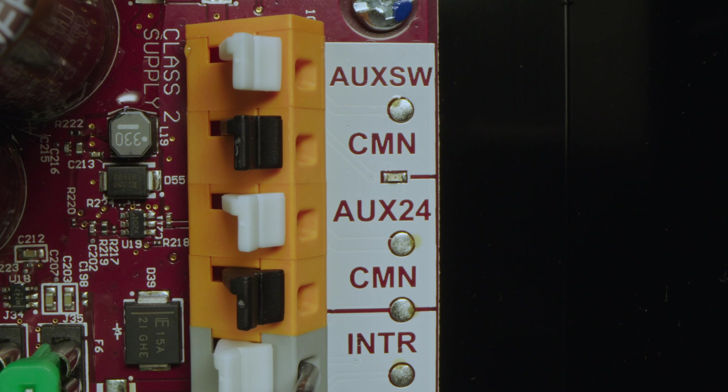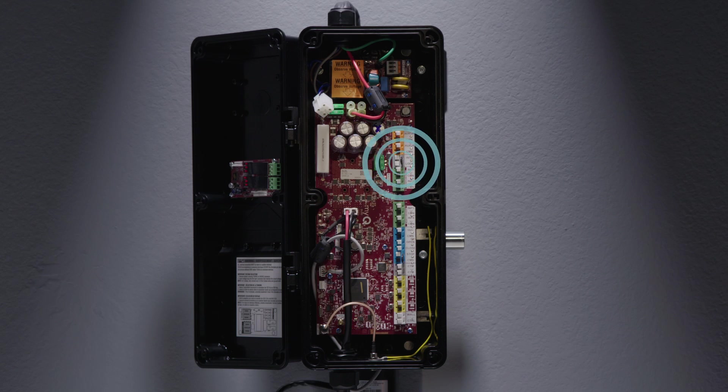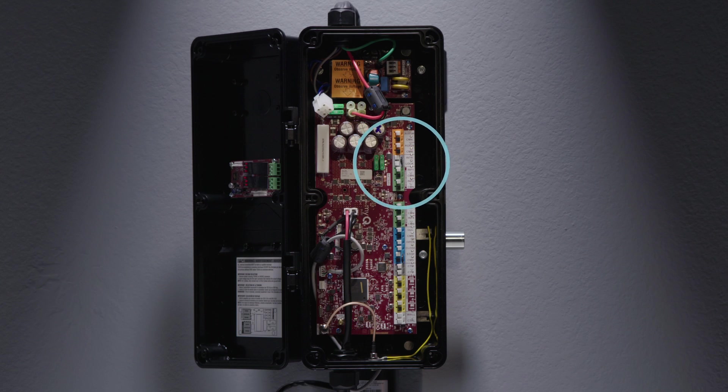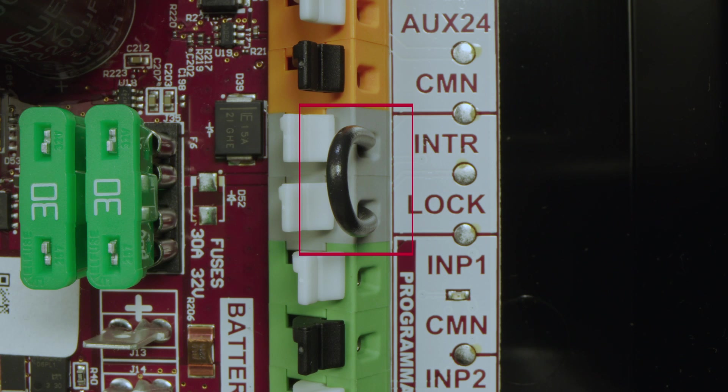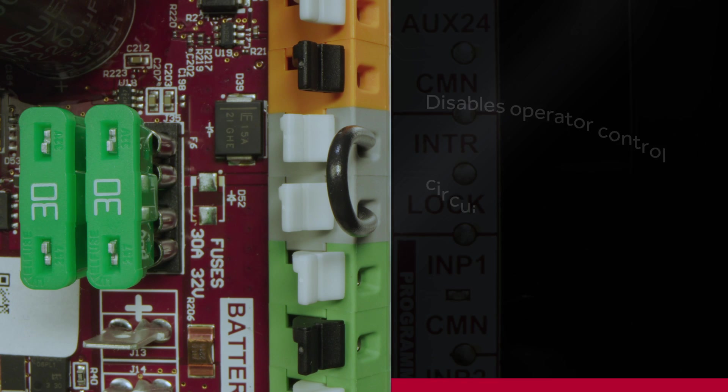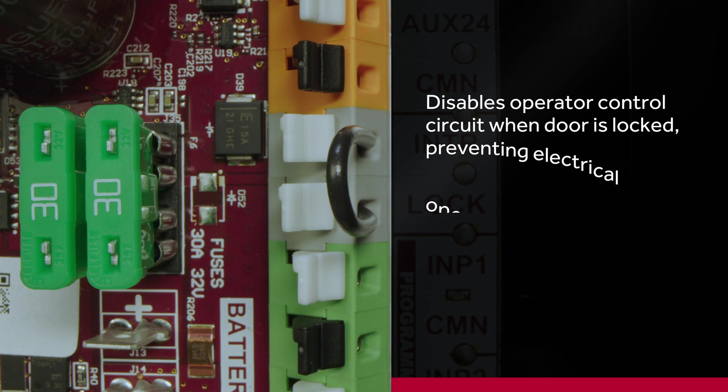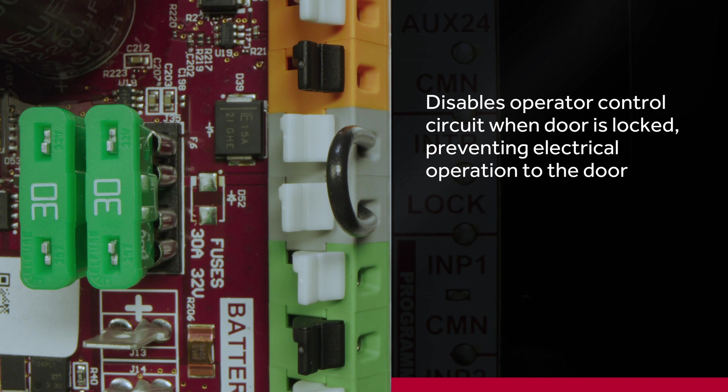The next set of terminals is your interlock input. This terminal should have a jumper on it from the factory. This will disable operator control circuits when the door is locked, preventing electrical operation to the door.